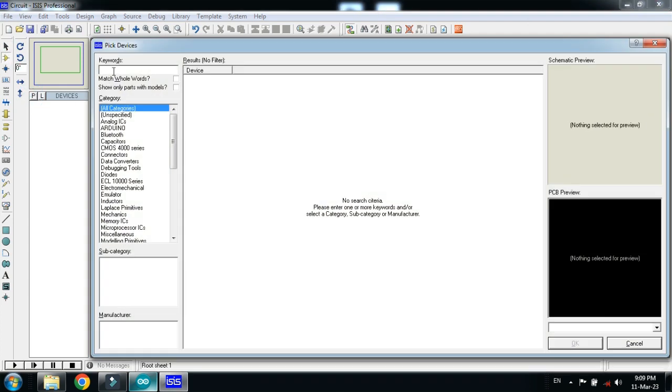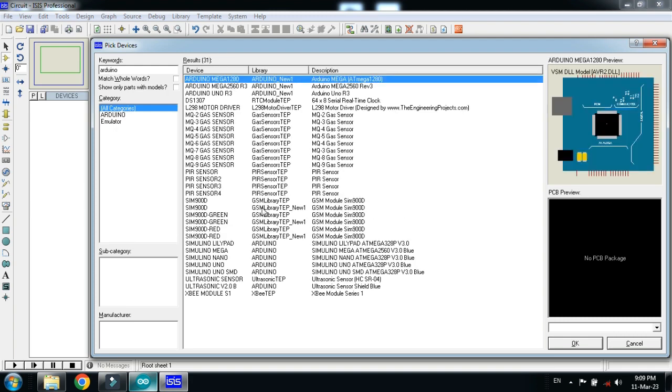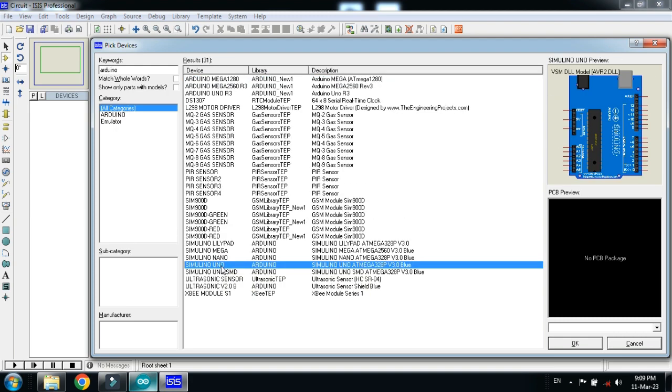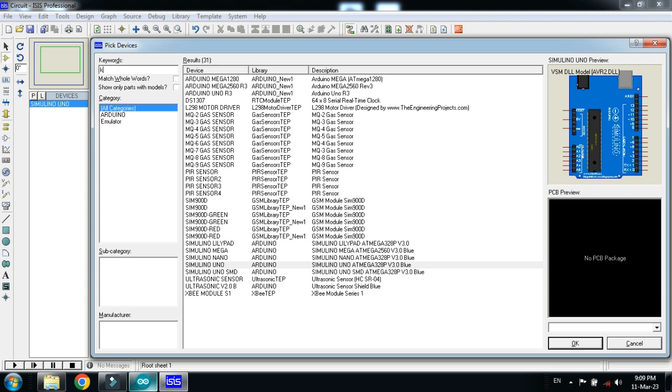Select the components from here and pick the Arduino Uno. Double click on it.